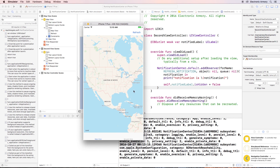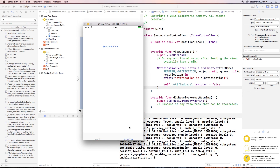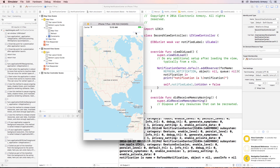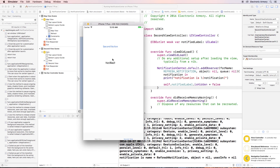We have our map view, we have our second view — no label showing. Go back to the map view, and because we visited the second view, its viewDidLoad ran and registered the observer. Hit refresh, and now we're notified — the label appears.